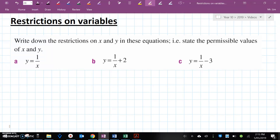Therefore in question 1, X cannot equal 0, because we cannot divide by 0.